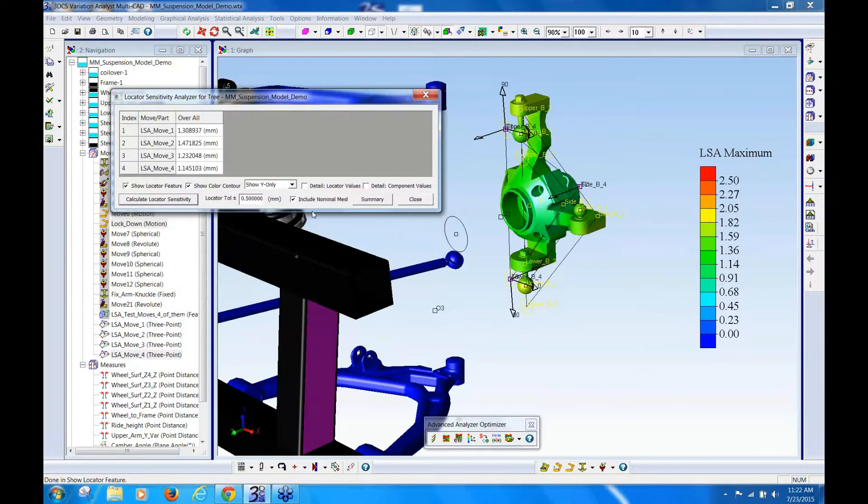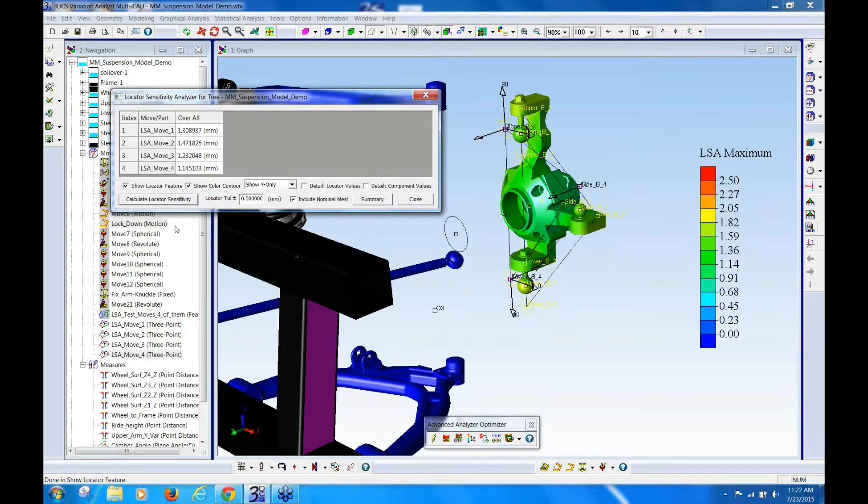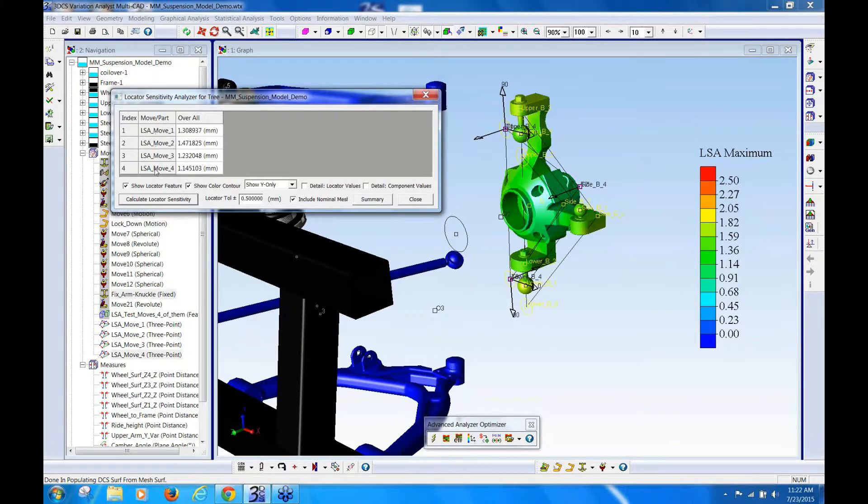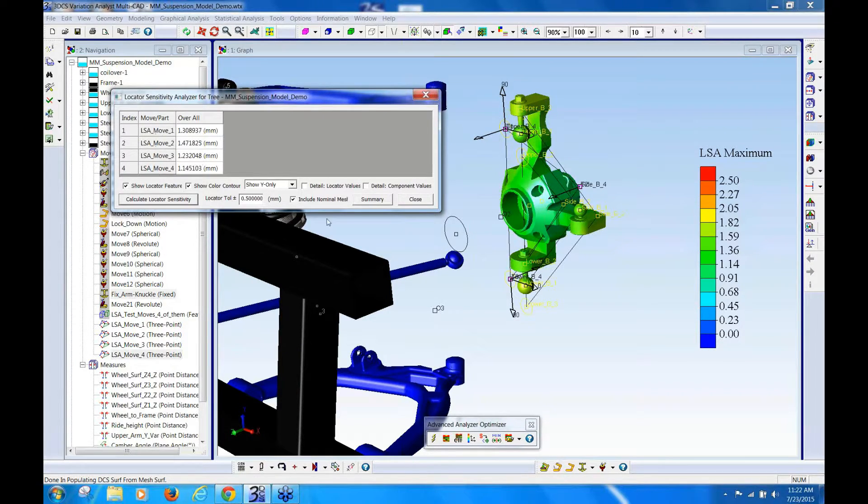So because I only have one part in my move list, then it's only listing one part here, but I have four different moves for that particular part.